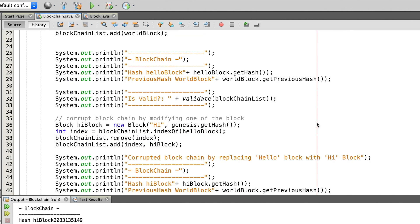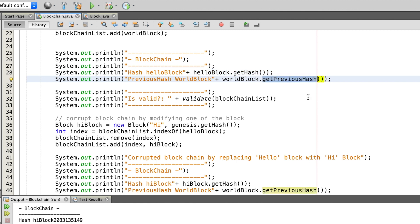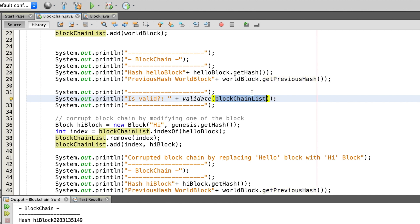Let's now check if our blockchain and the validate method are working. For this we first print the hash of the hello block and afterwards we print the previous hash of the world block — both hashes should have the same value. Afterwards we call the validate method with our blockchain to check if it is valid.